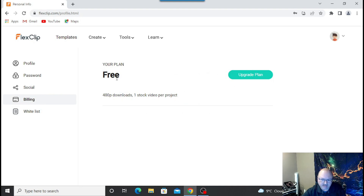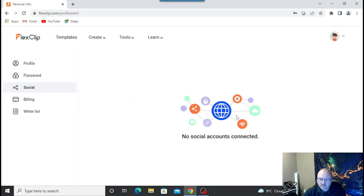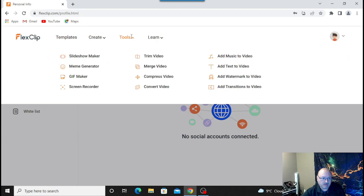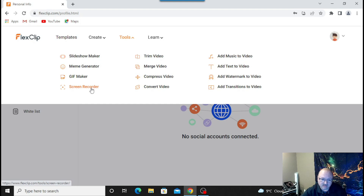You can put your YouTube channel in and submit. For billing, my plan right now is free — if you want to upgrade, you go there. You can create your social accounts, whether it be Twitter, TikTok, Instagram, whatever you want. You can manage your password and profile. There are templates and different choices. You've got different tools: slideshow maker, meme generator, GIF maker, screen recorder — which screen recorder alone is kind of worth it for a lot of things. You can also trim your video, merge videos, add transitions, watermarks, and more.